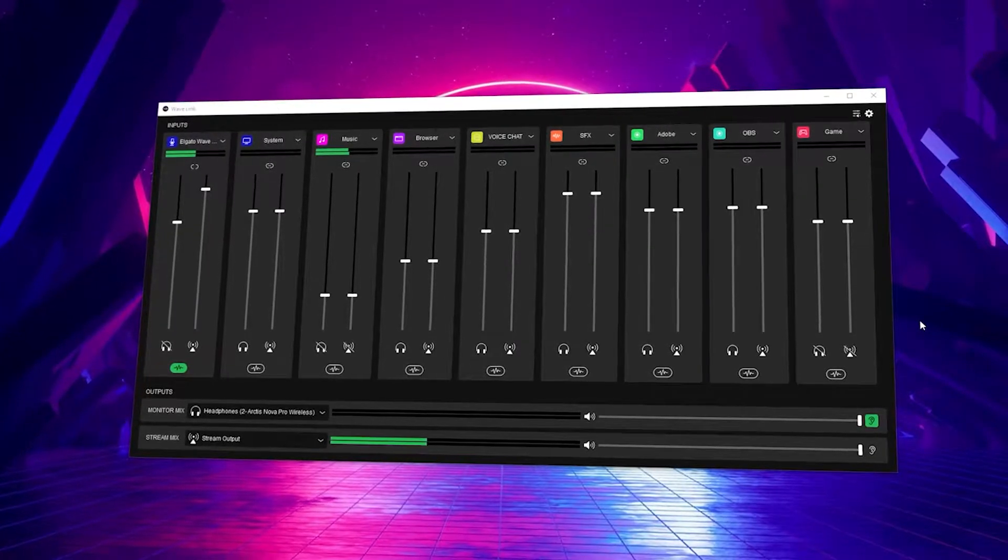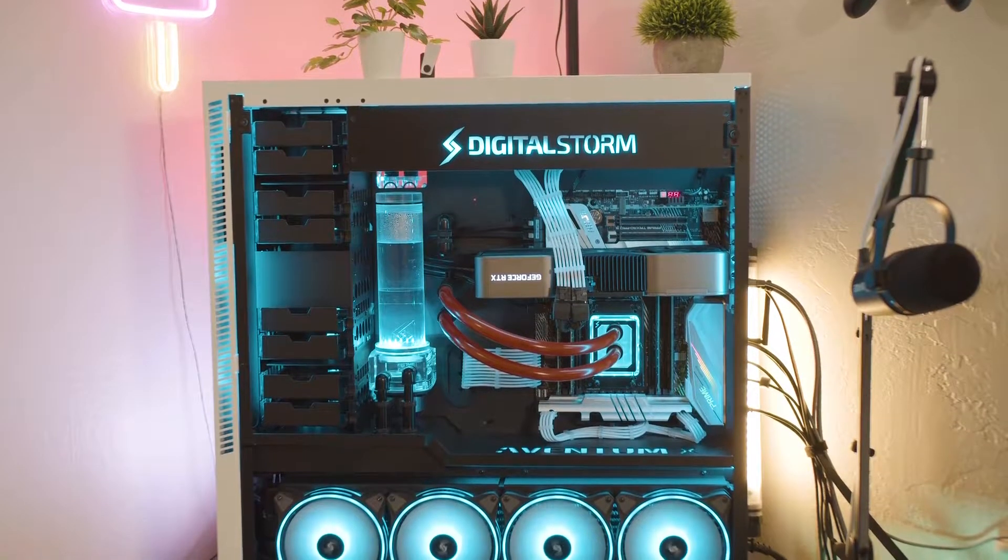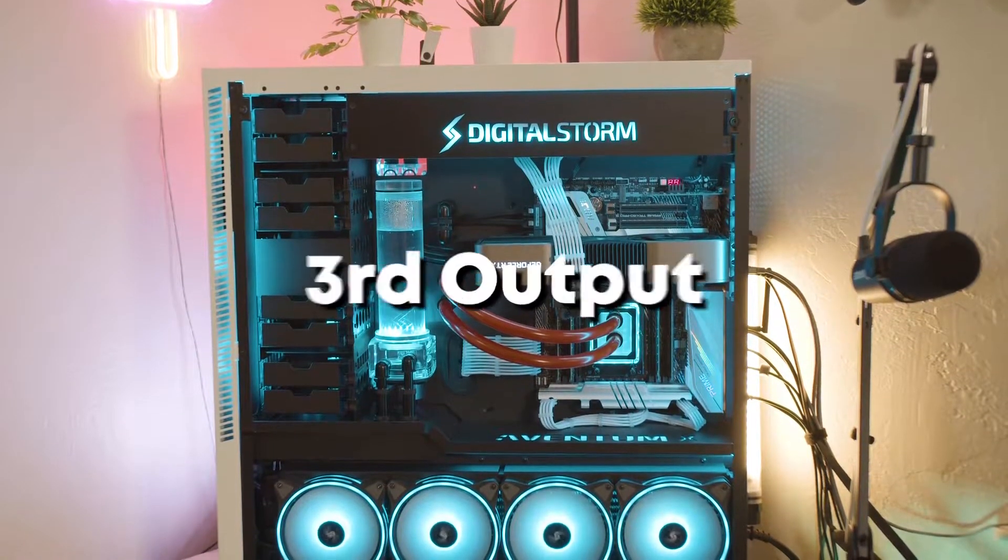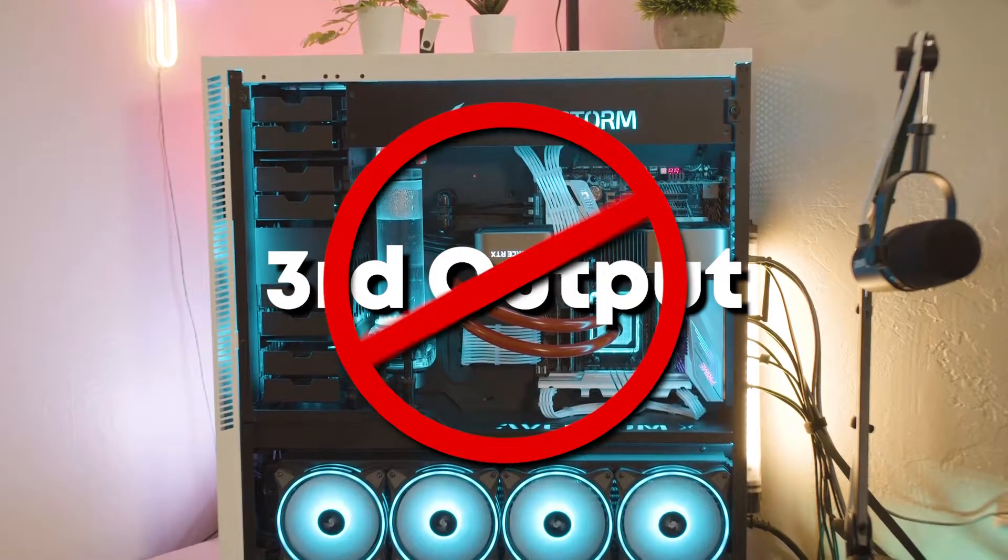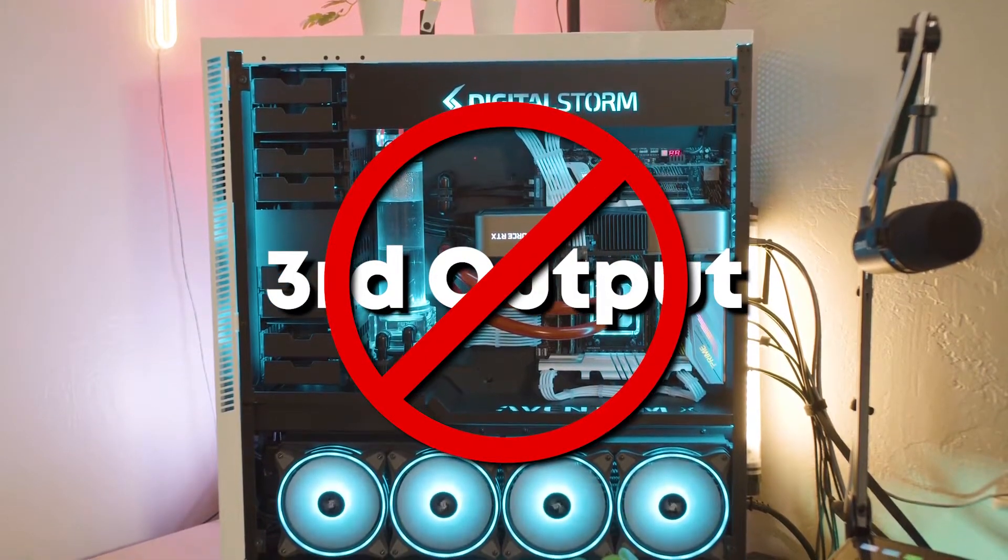So you're trying to get your audio from Elgato Wavelink to your streaming PC, but Elgato doesn't have a third output to send to a particular output on your computer to get all of your audio to your stream PC. It's actually more simple than you might think.